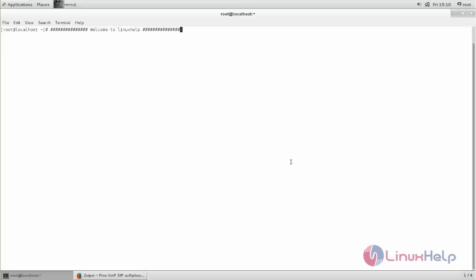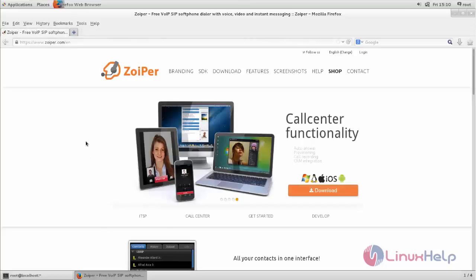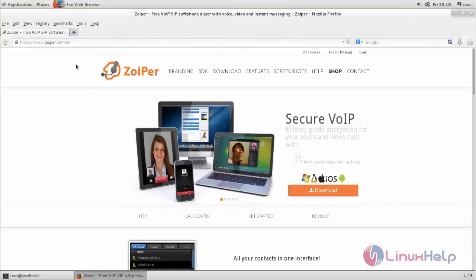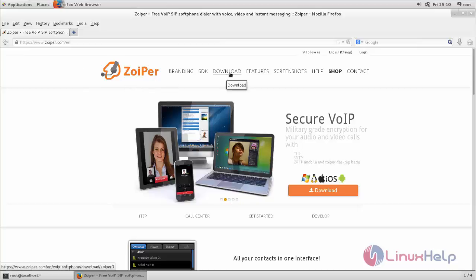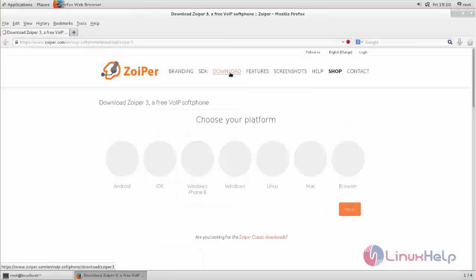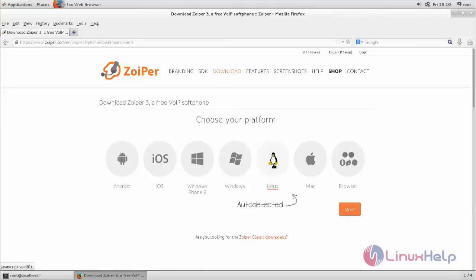First we need to download the package for Swiper. Now open a browser and go to Swiper's official website, and then download the package. Choose your distribution.